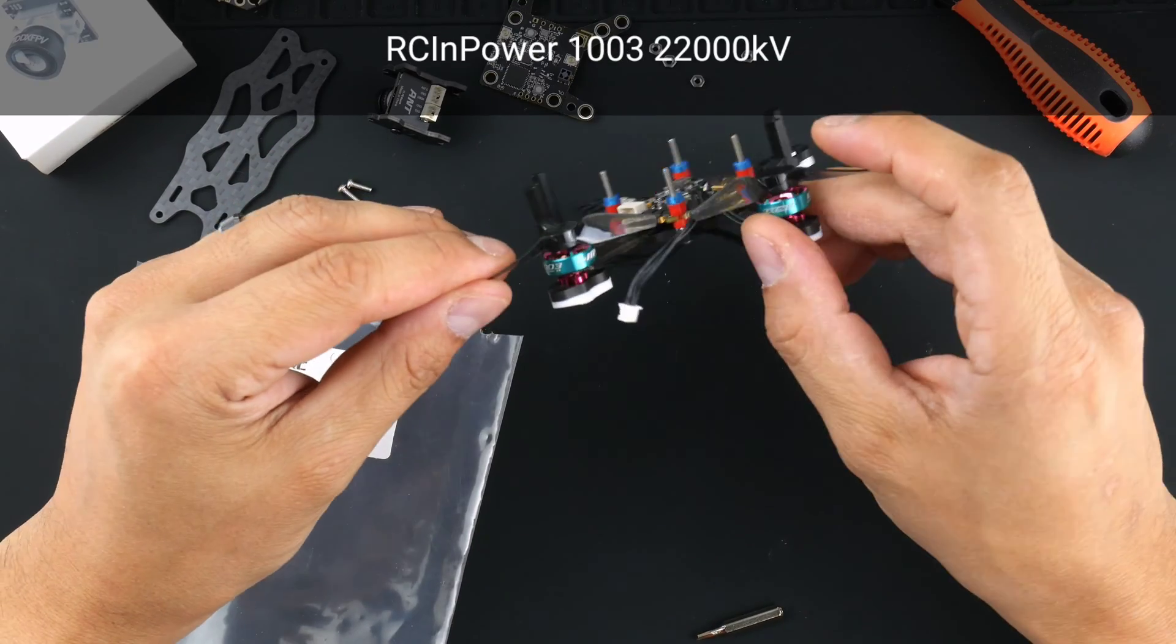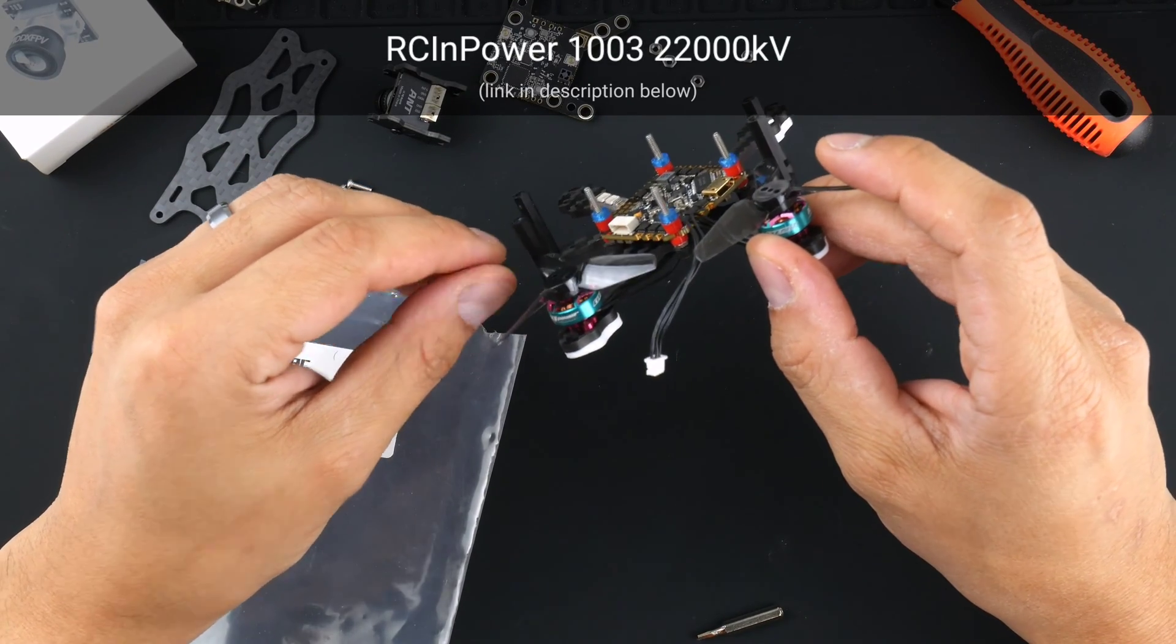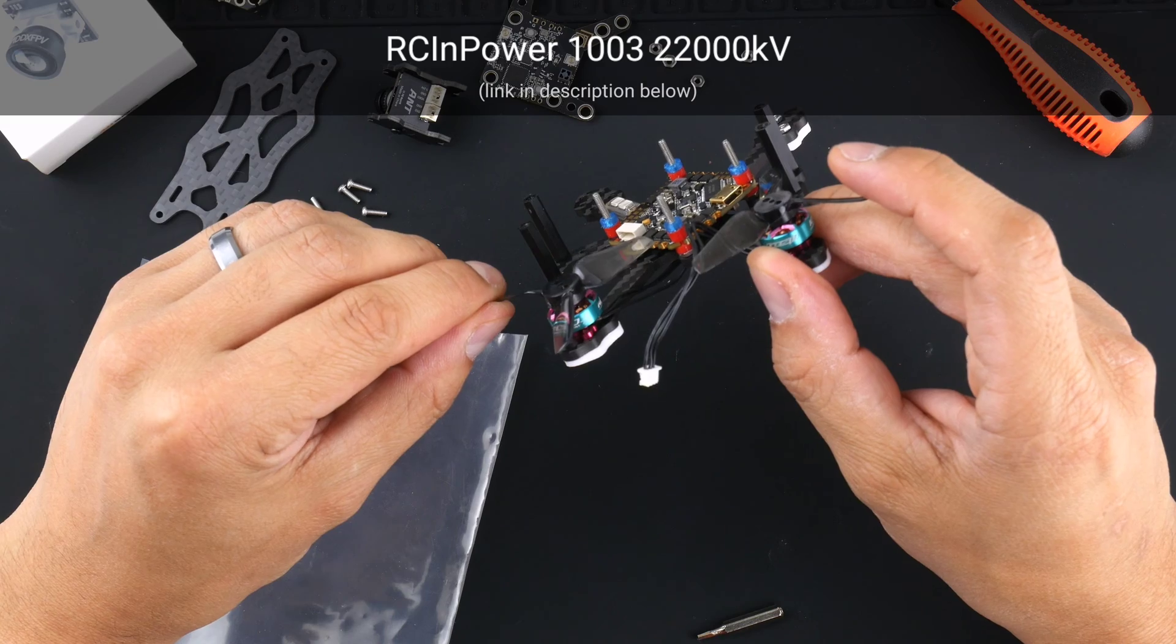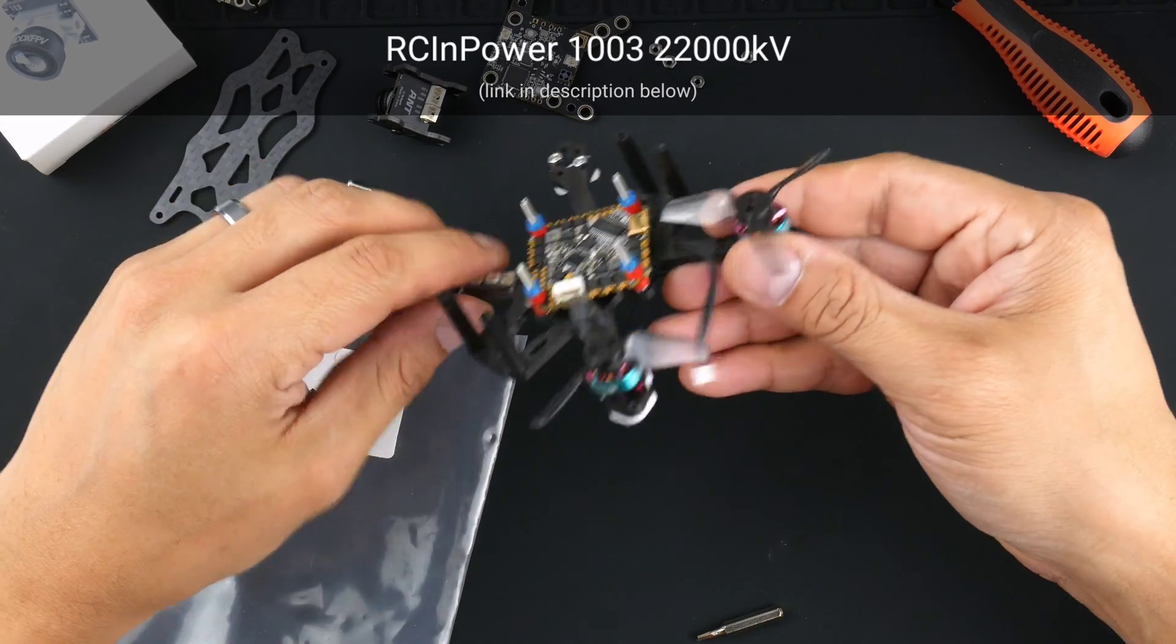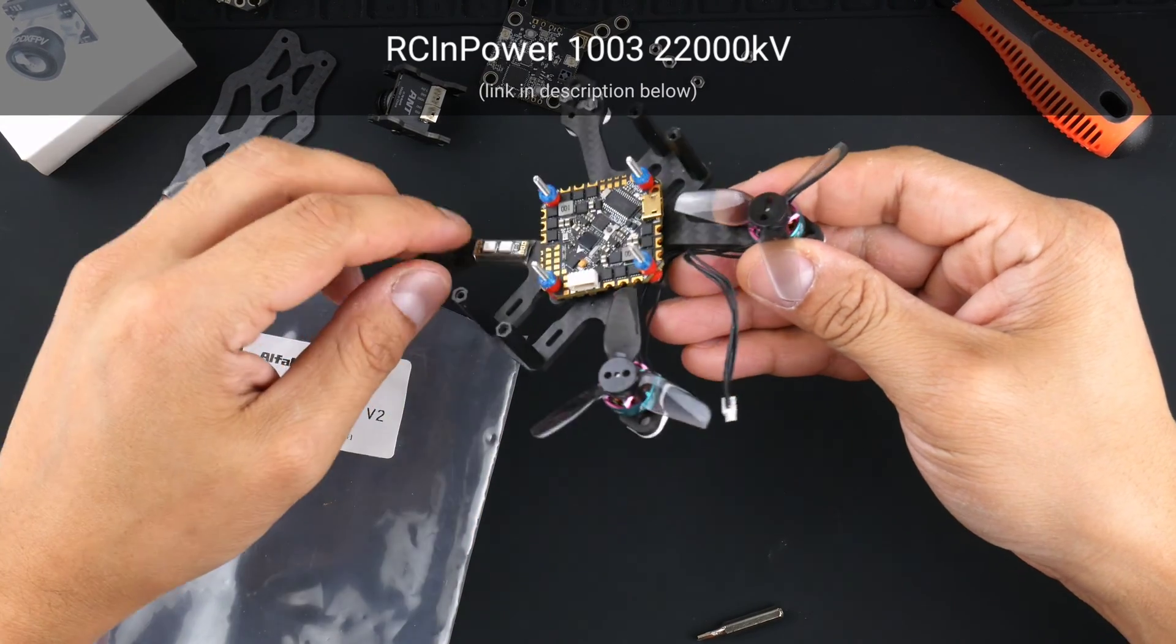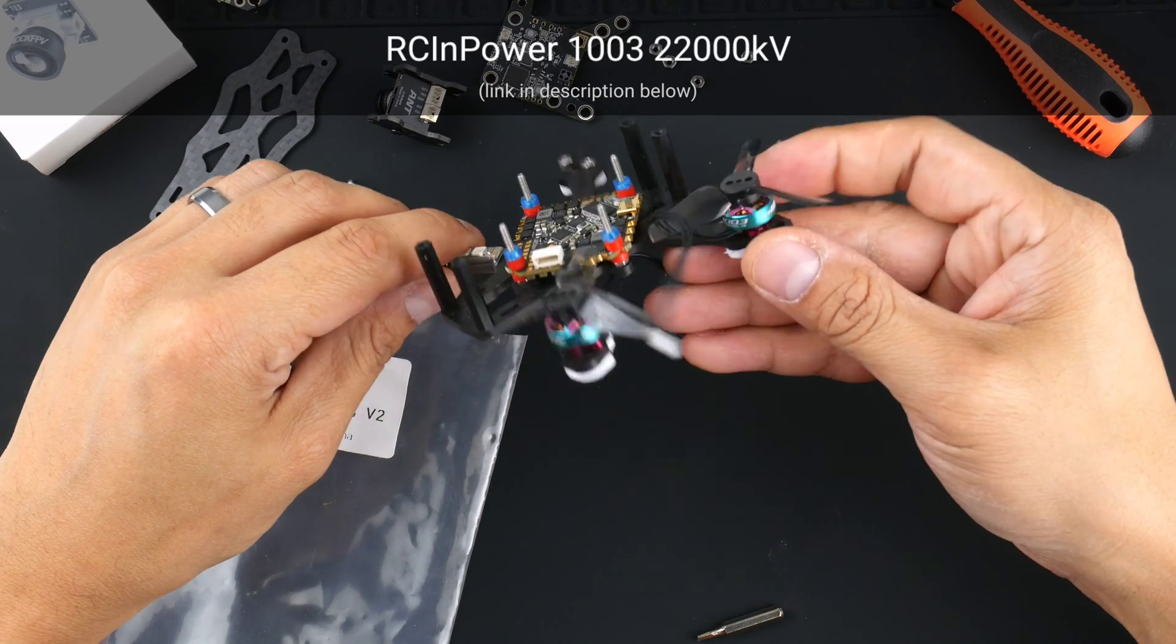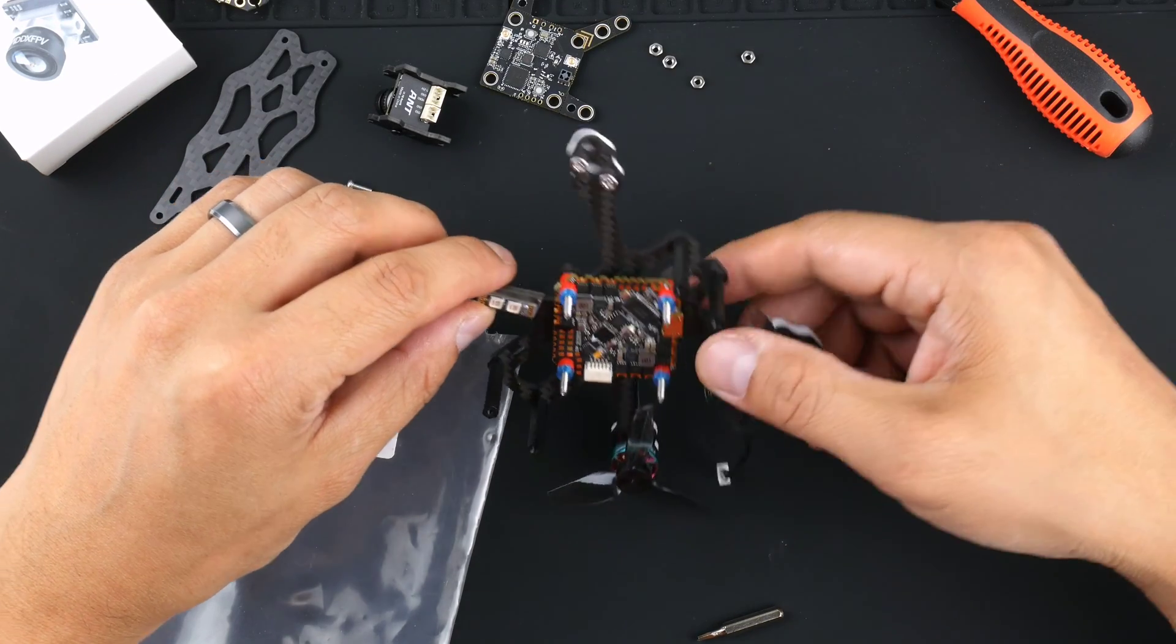The motors I've chosen for this is the RC in power 1003 motors and it is 22,000 kV. The kV on this might be a bit high but I might do a bit of motor throttle output limit on these just to see how they fly on a 2S.